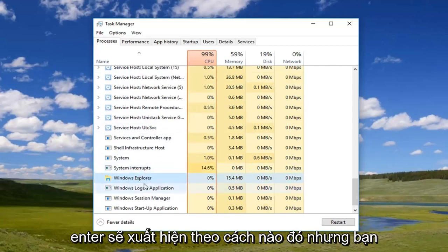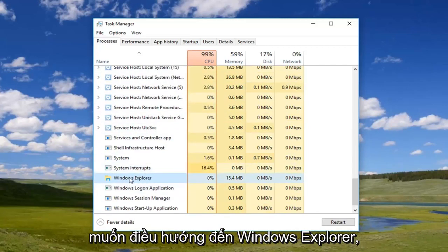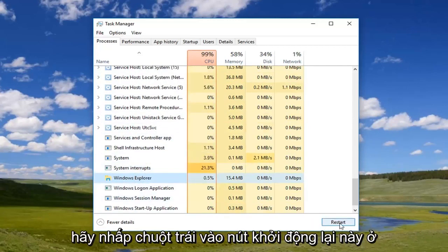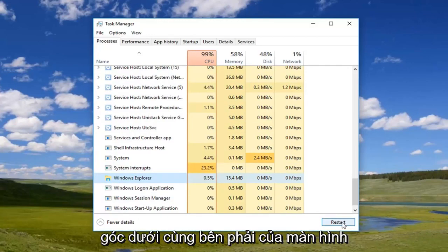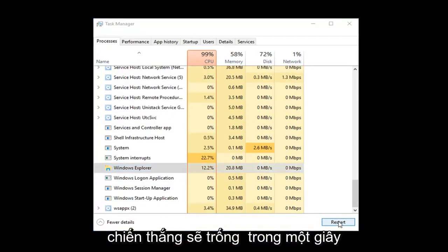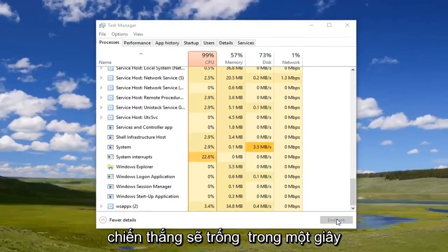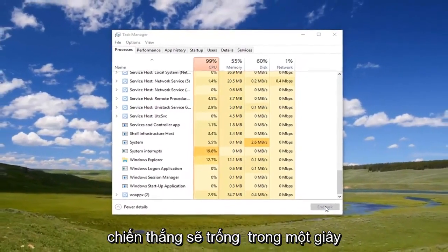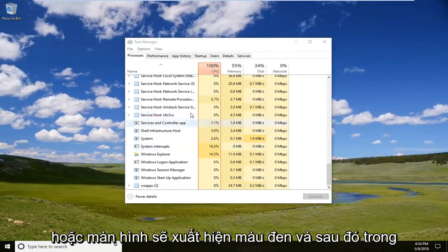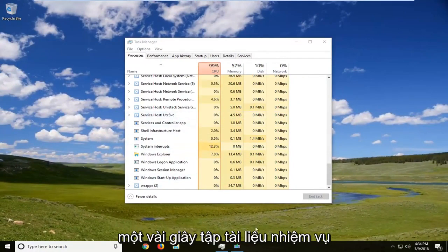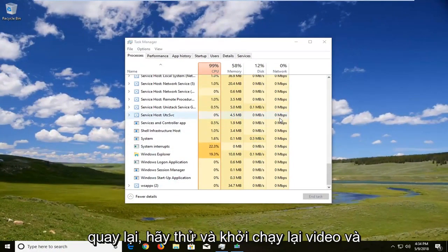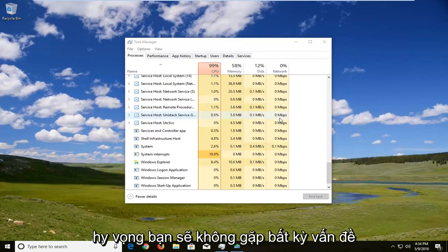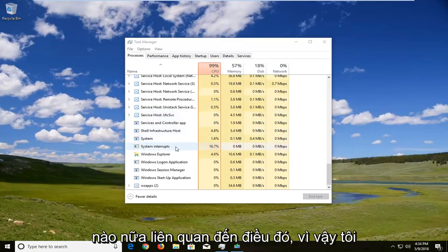Either way, you want to navigate to Windows Explorer and left-click on the Restart button in the bottom right corner of the screen. Windows will go blank for a second, or the screen will appear black, and then in a couple of moments the taskbar should come back. Try and relaunch the video and hopefully you shouldn't have any issues anymore in relation to that.